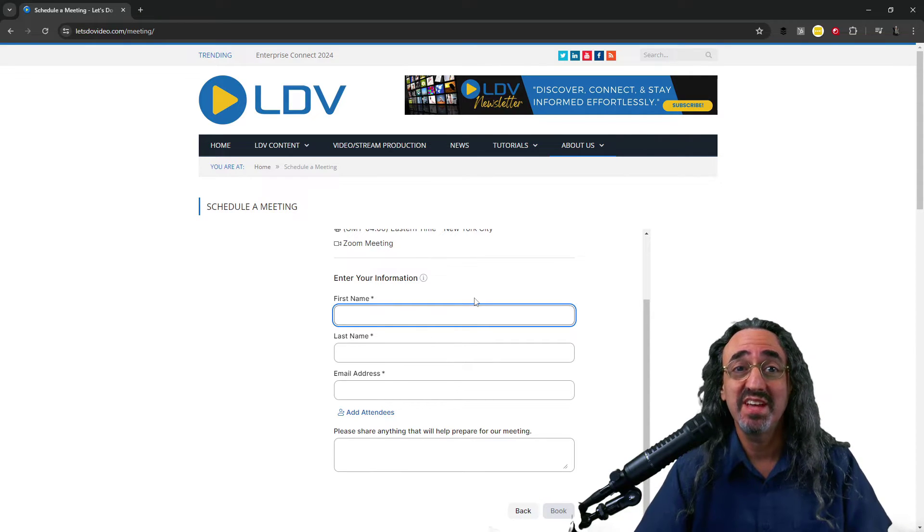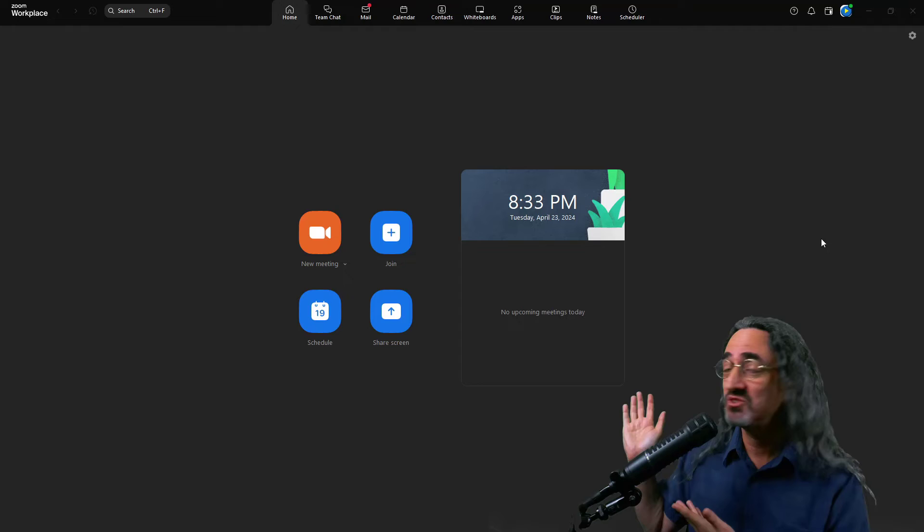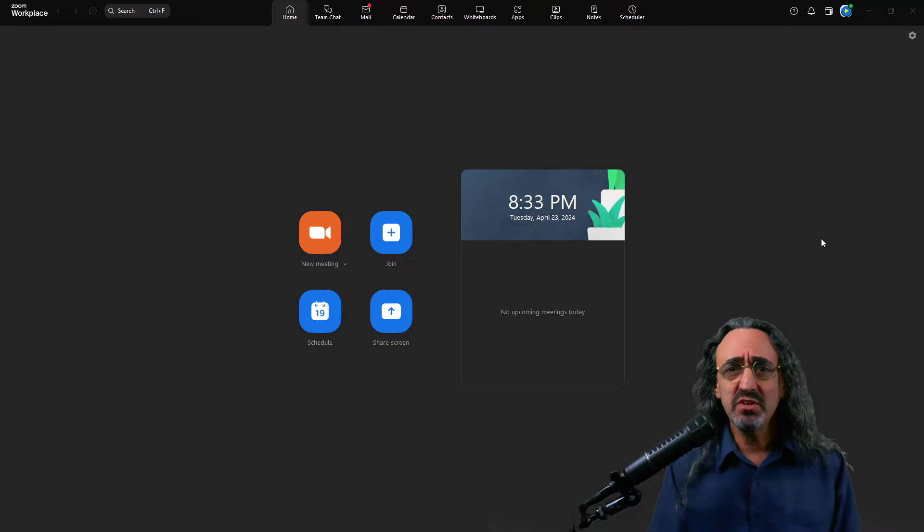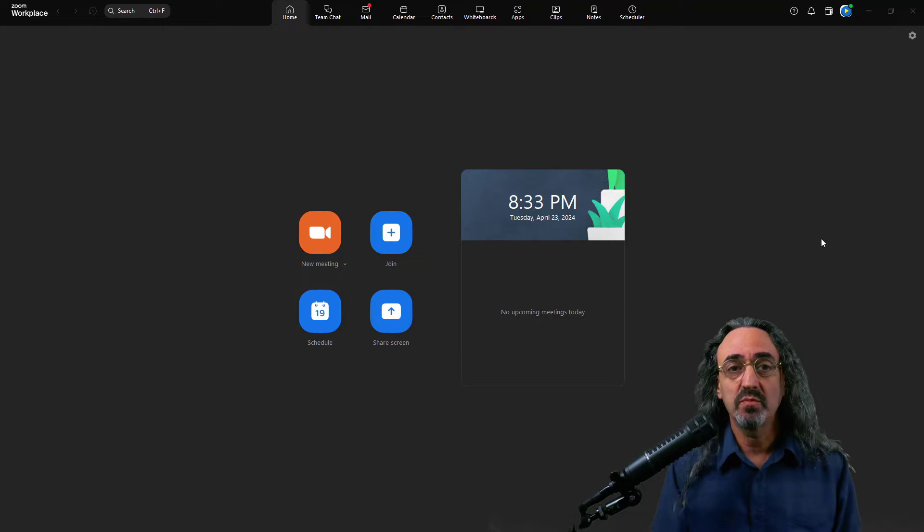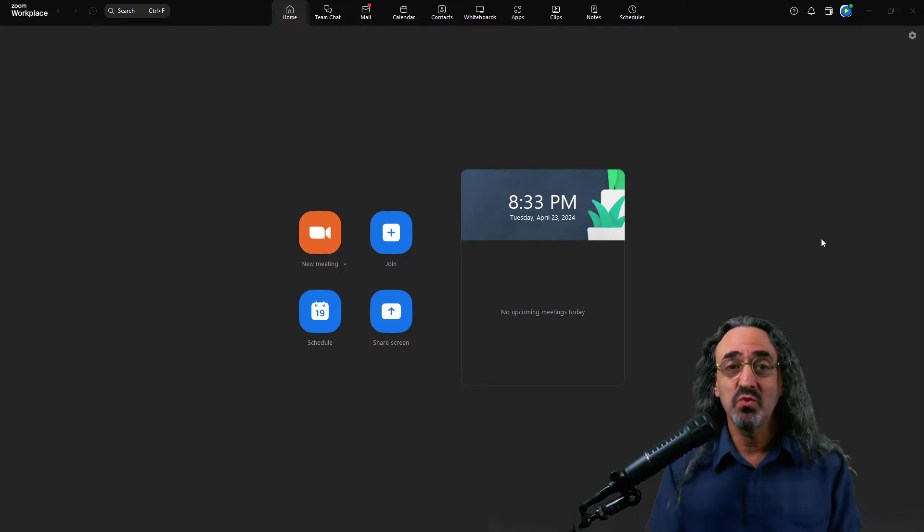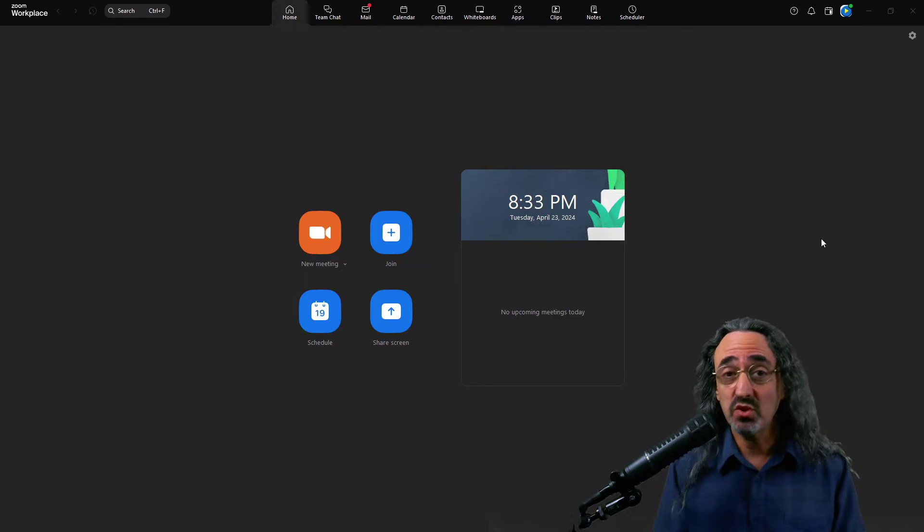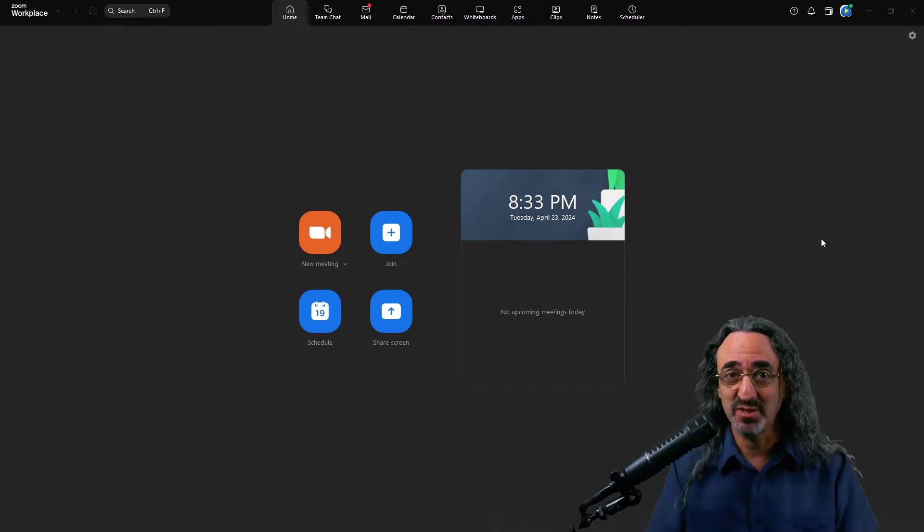So let's see how we set it up. So here we are in our Zoom Workplace app and I know some of you are thinking, oh I don't have Zoom Workplace, I just have Zoom meetings. Well it's all Zoom Workplace now and I just did a video on everything you need to know about Zoom Workplace and the link is in the description.